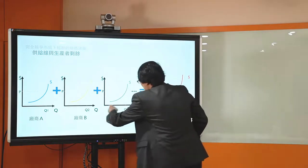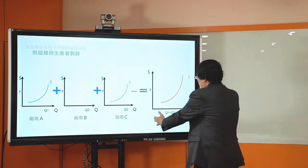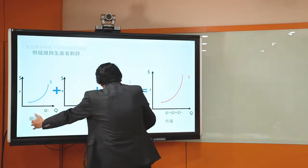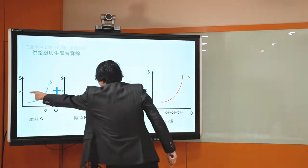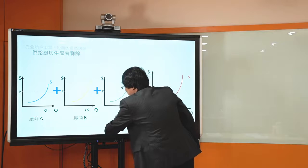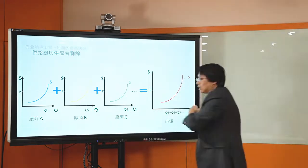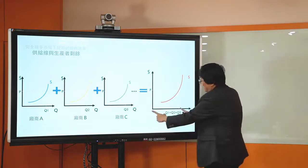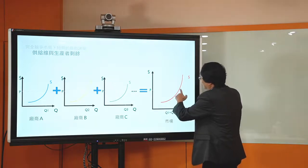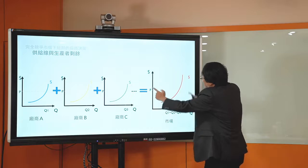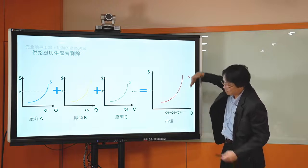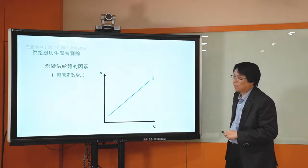當價格是P的時候，這100間廠商供應的總量就是Q1加到Q100。如果今天廠商家數從100間變成150間，同樣價格是P的時候，加總起來會變成Q1加到Q150，比本來Q100更往外加，所以量就會變大。以此類推，整個供給線就會移到更外面一點。所以廠商家數變多的時候，供給線會外移。